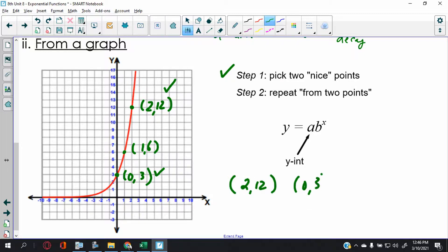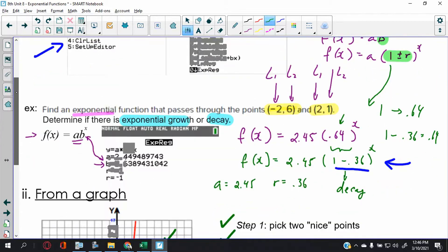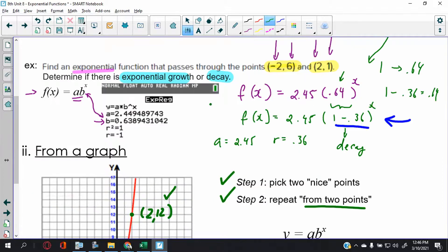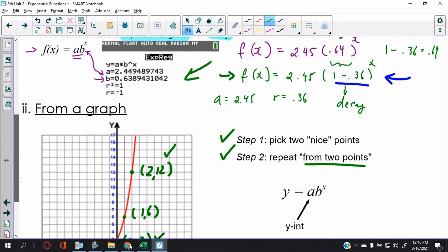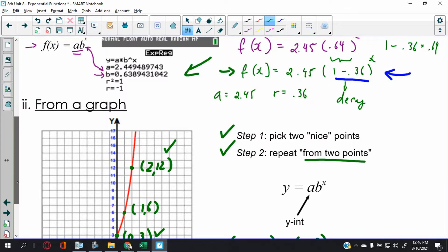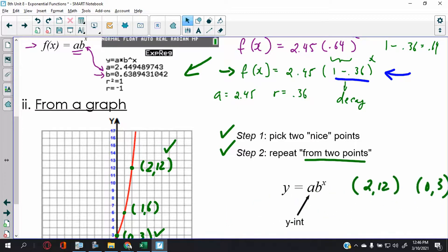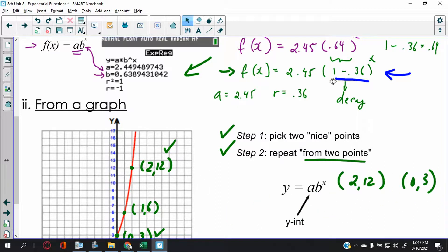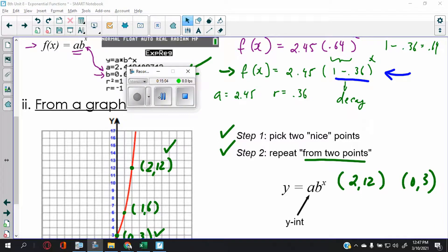I'm going to use these two points — you could also use (1, 6) and (0, 3), that's up to you. Knowing you have two nice points, go ahead and repeat the process I just showed you on your calculator to get to the exponential regression screen. Press pause now and try it, and when you come back I'll do it from scratch.